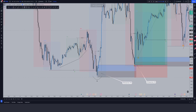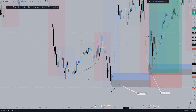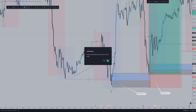Back again with the second video. I hope you enjoyed the last video if you watched all the way through. This is going to be a 15-minute time frame case study of EUR/USD. There are a few more trades in this one.